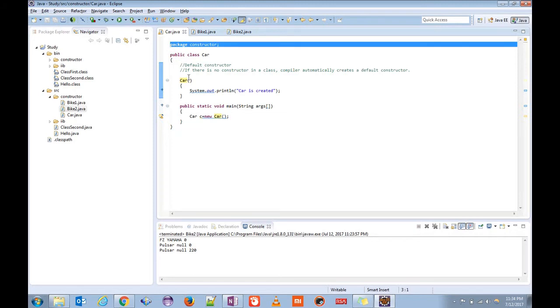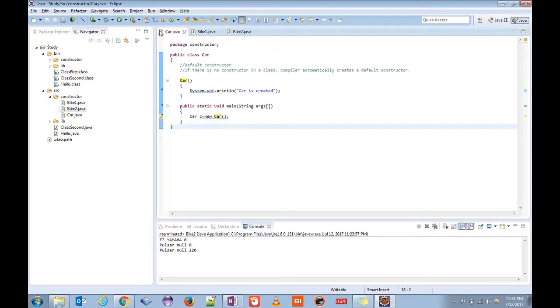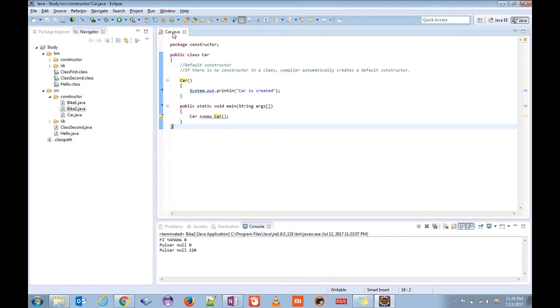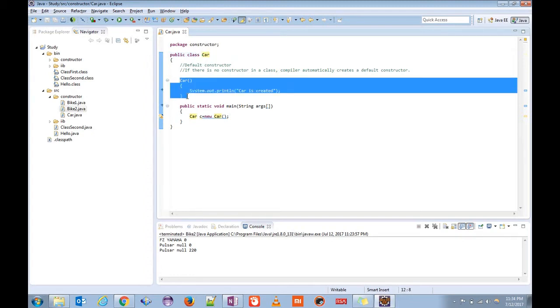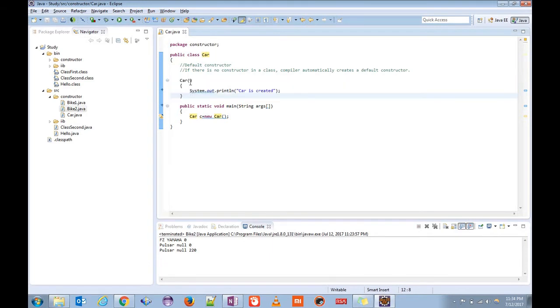Now let us check an example. I have a class here, let me close others. I have a class car here. This is the public class. As you can see, I'm highlighting this is our constructor.